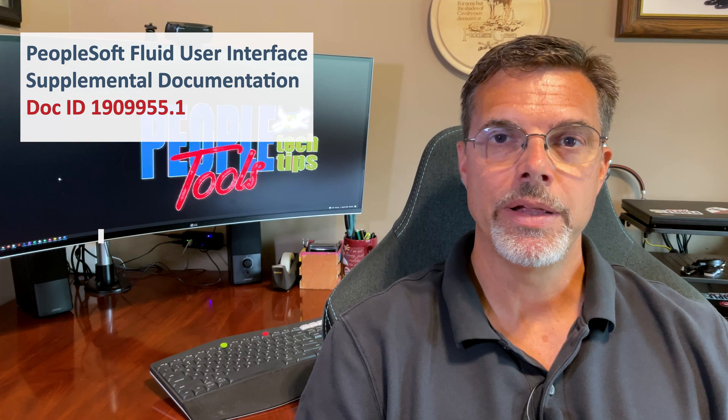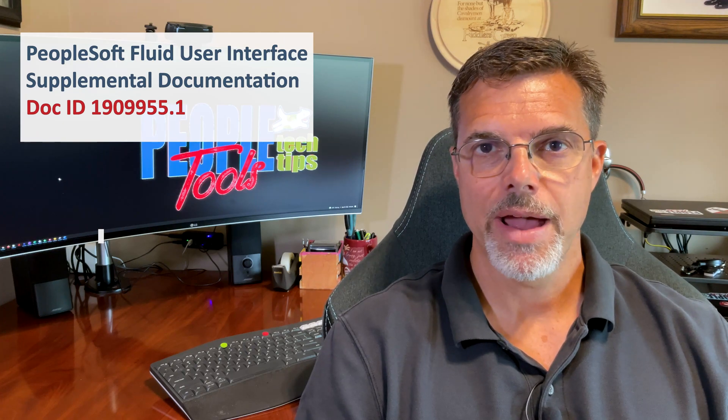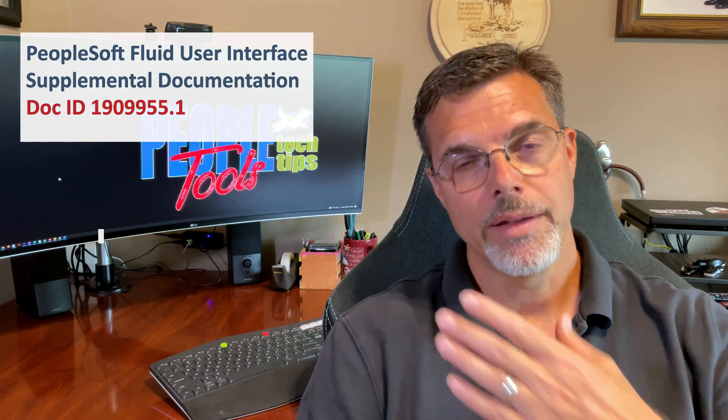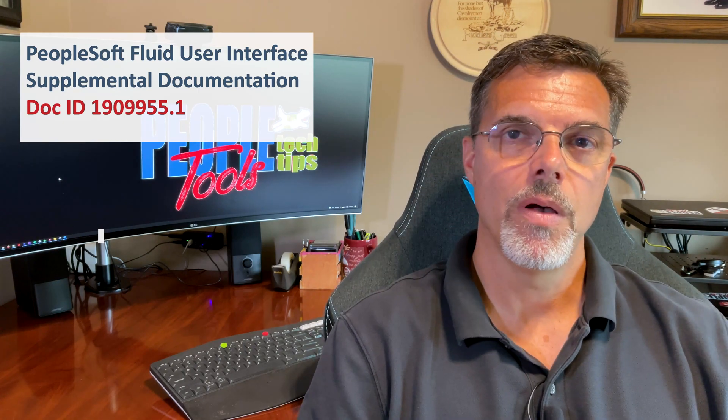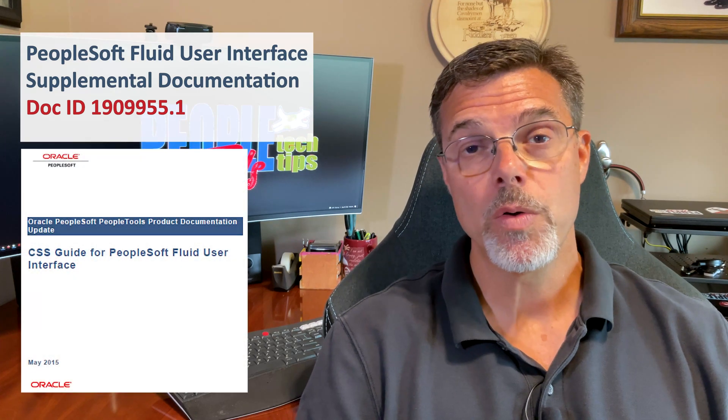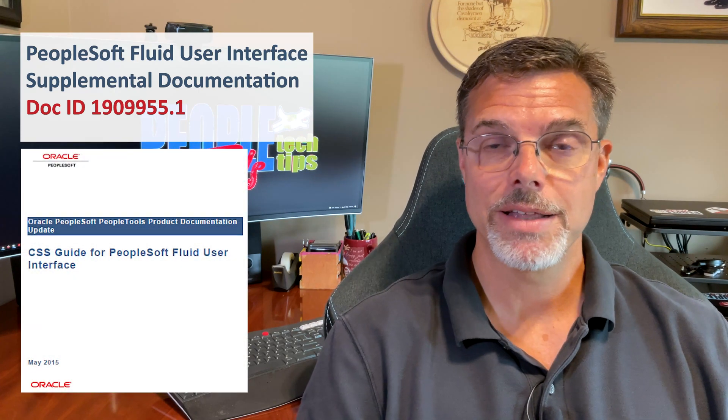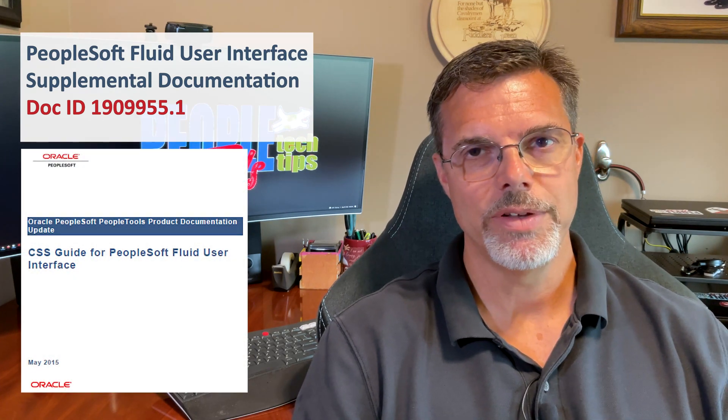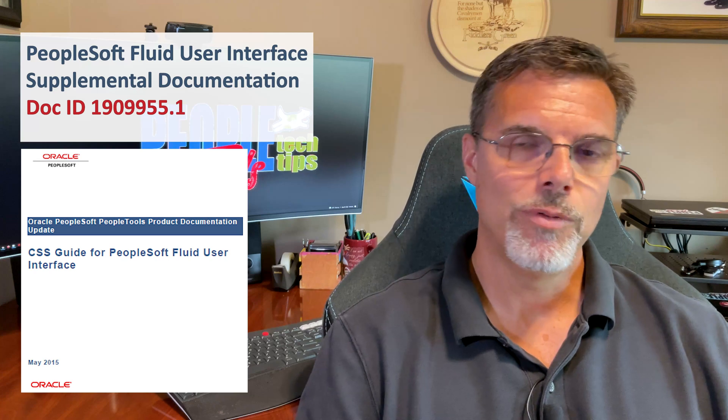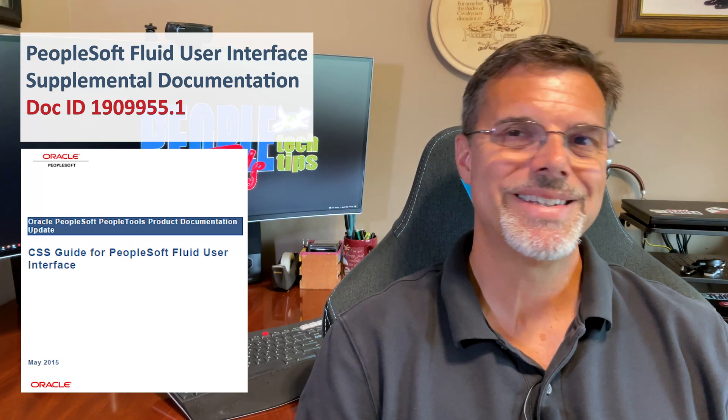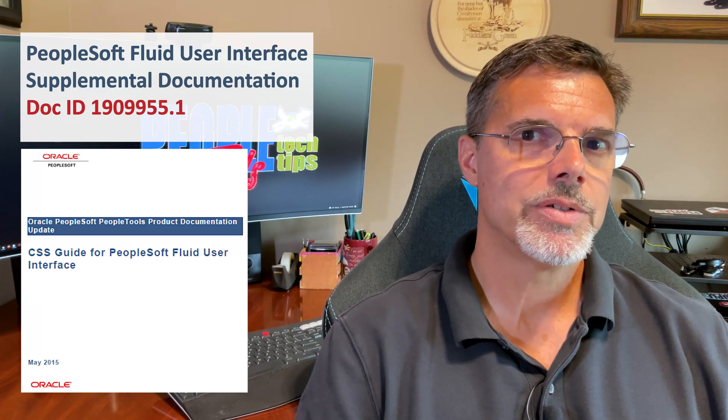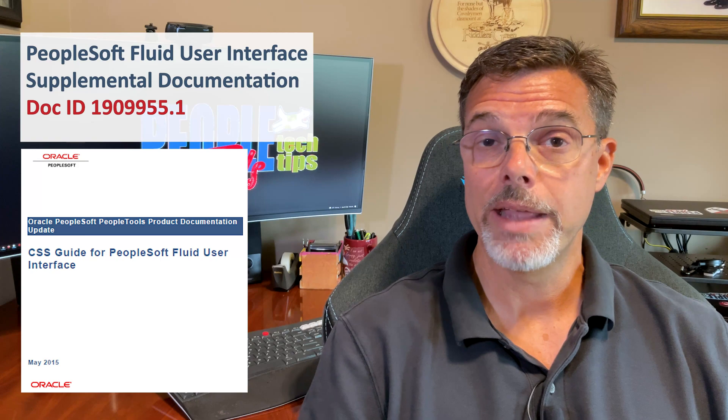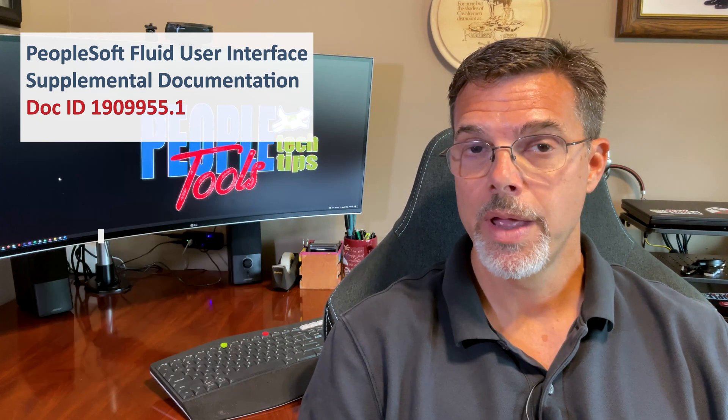Oracle has a lot of good documentation out there on Oracle support about the Fluid UI, including UI standards and CSS styles. See the link here and also in the details below. The document we use most is the CSS style guide published in May of 2015. Unfortunately, it hasn't been updated since then and some of the styles are a little bit antiquated and no longer used.